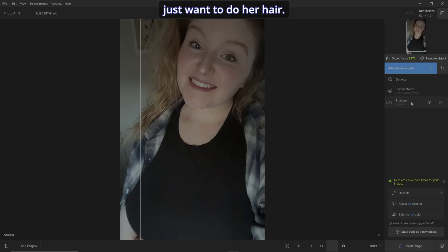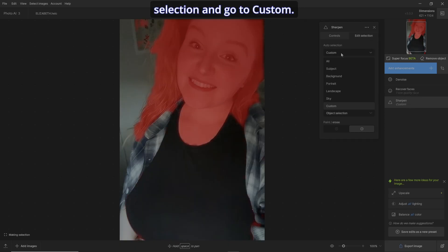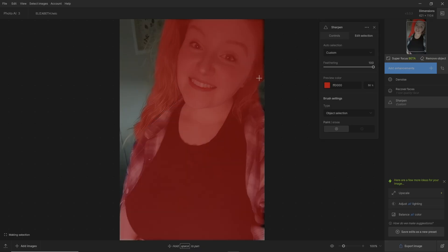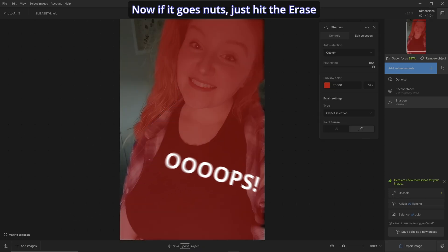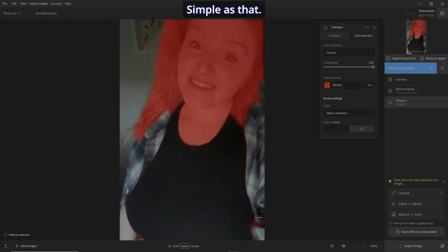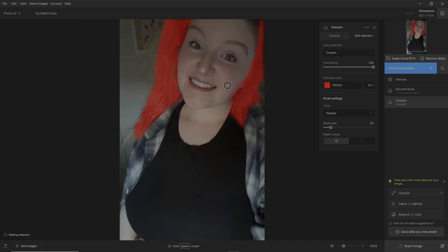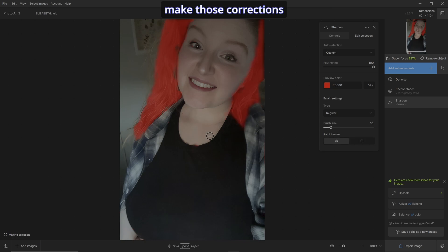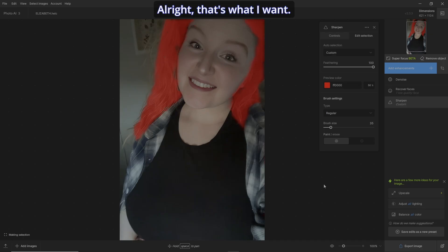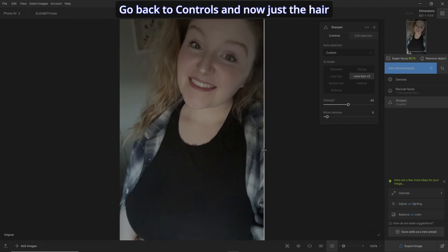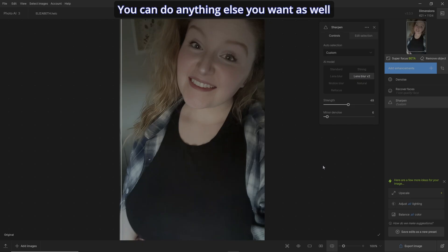I like using the Object Selection Brush — it's really cool. In Sharpen, I just want to do her hair, so let's go up to Edit the Selection and go to Custom. You can choose your brush — it's going to look to see what's going on. If it goes nuts, just hit Erase and erase the parts you don't want. Change the brush if you have to, go to a regular brush and paint it out. You can also hold your Alt key down to make those corrections for erasing. That's what I want — back to Controls — and now just the hair has been enhanced.